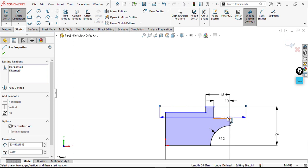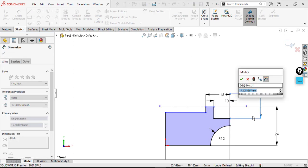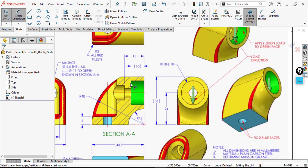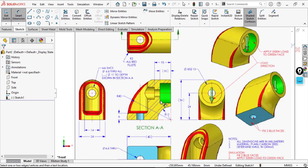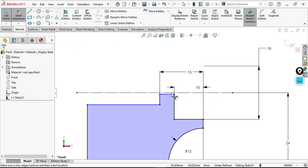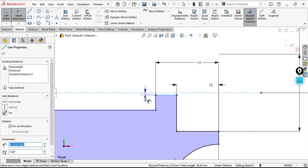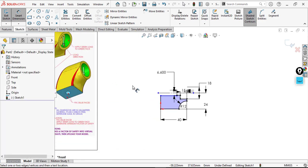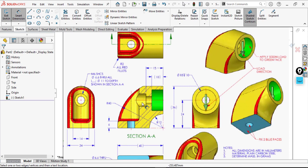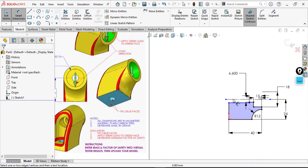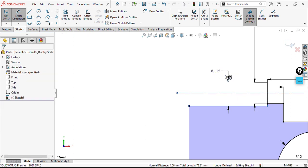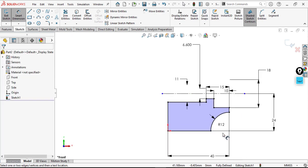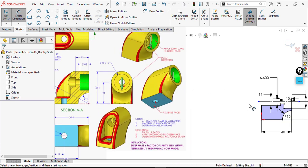From here to here, this is 18. Then a small circle of 6.6 from here to here. We can see phi 6.6. And also this one phi 11, from here to here. Now we have a fully defined sketch and I want to make a revolve about this axis.